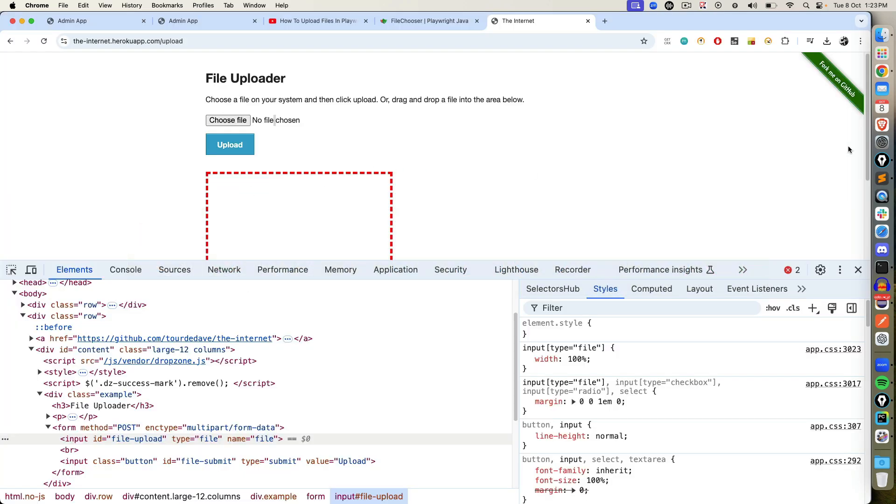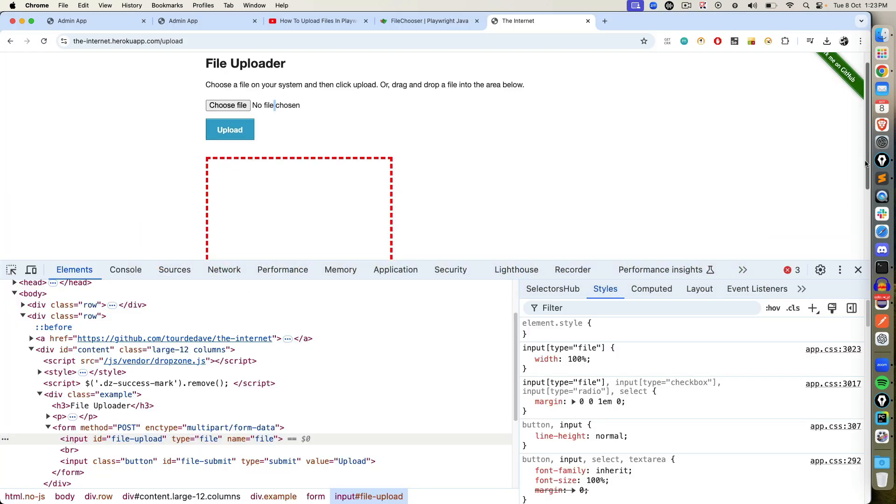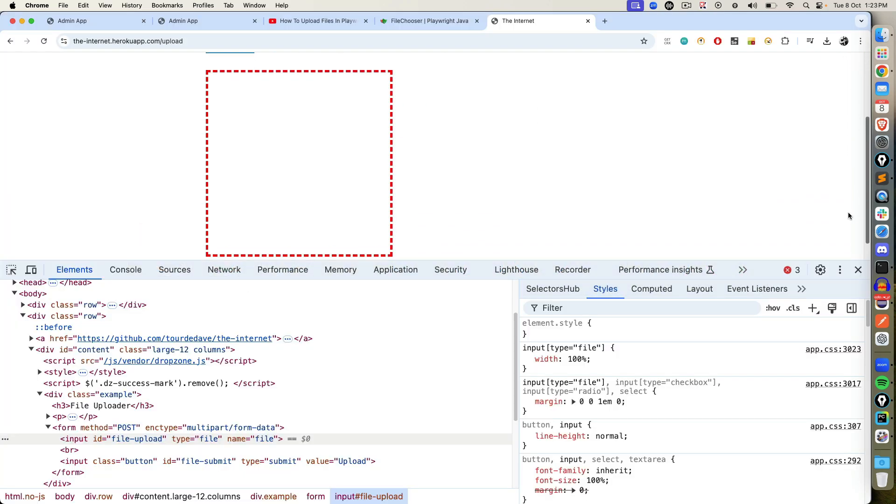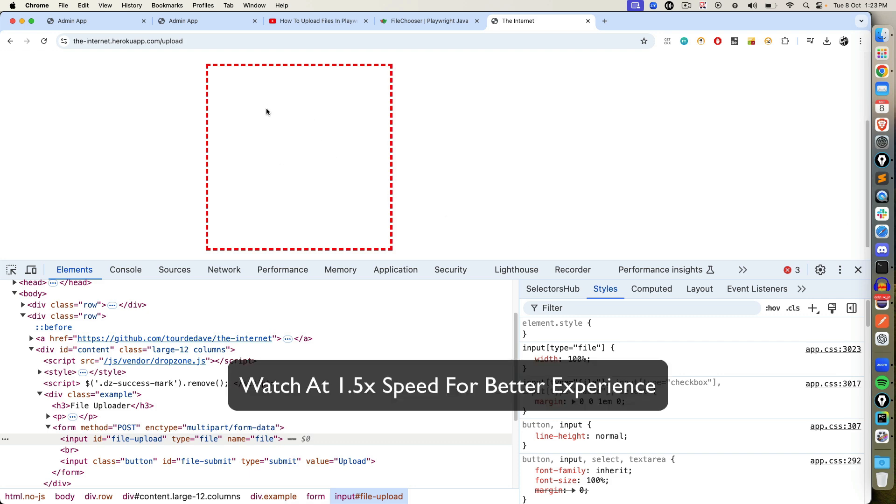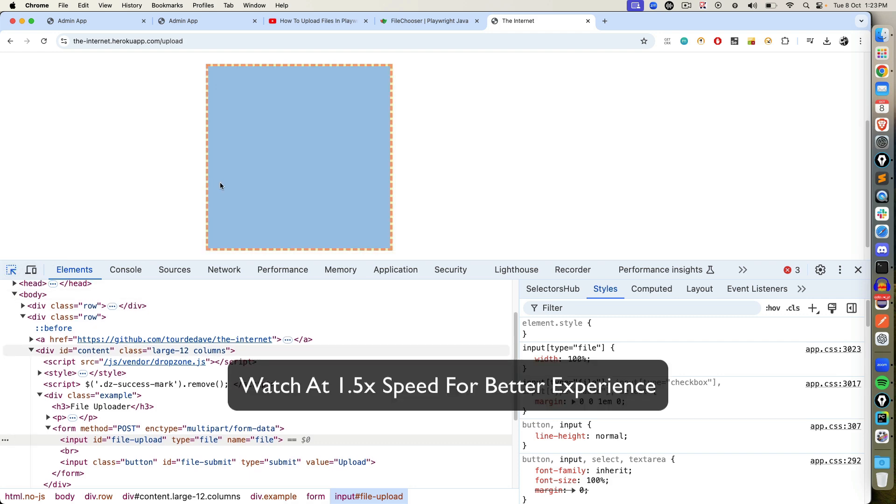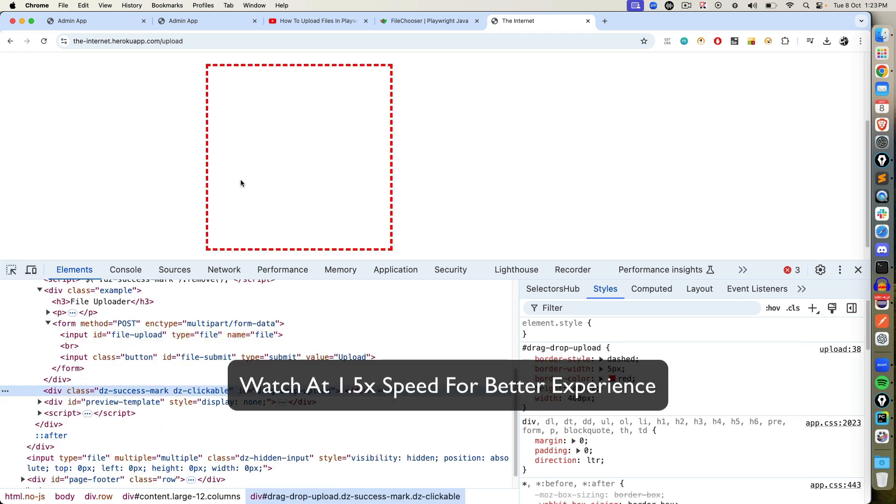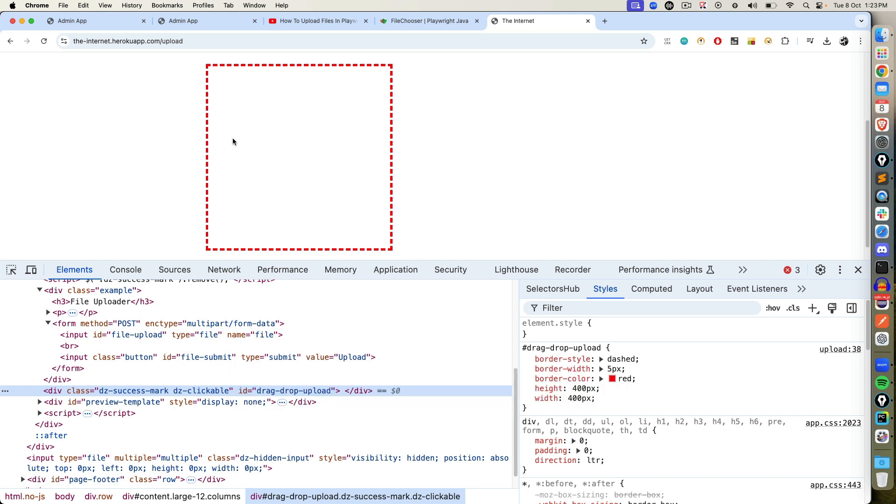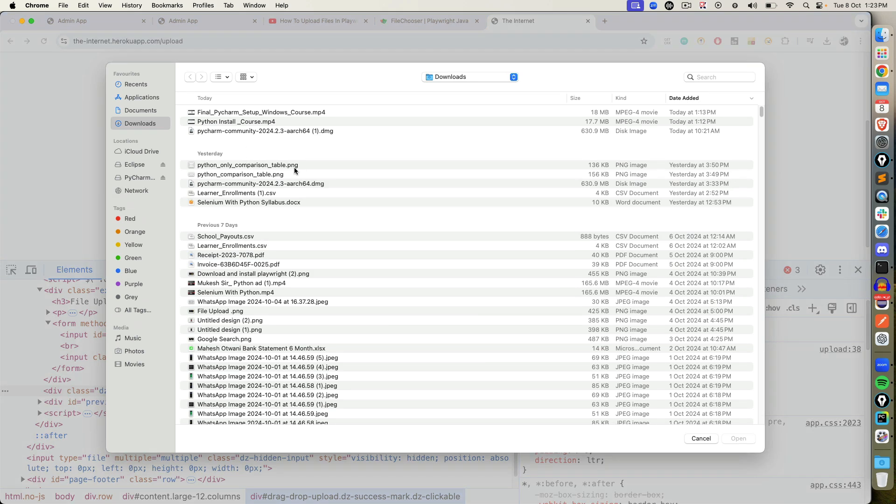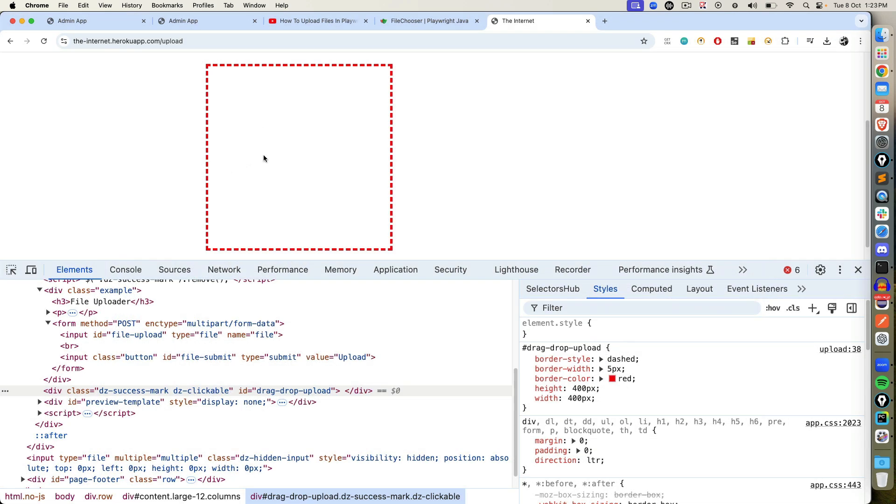But now the moment you start working with modern applications, you will come across scenarios where you don't have any tag called input tag and type equal to file. You need to click on this box, then only you will get this file chooser, or sometimes you will get a button called upload files. But that will be a normal button, not an input tag.